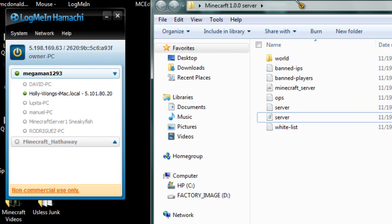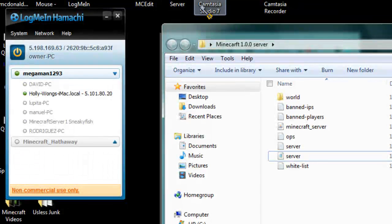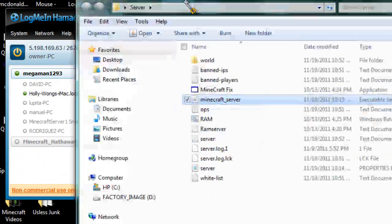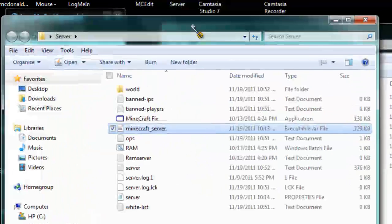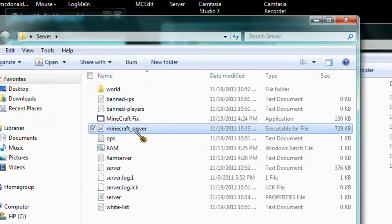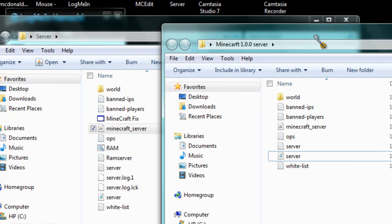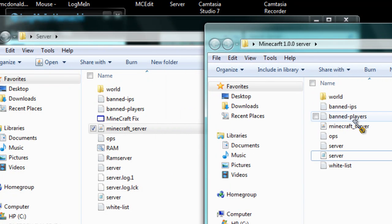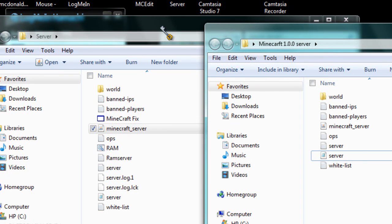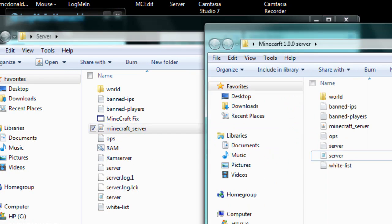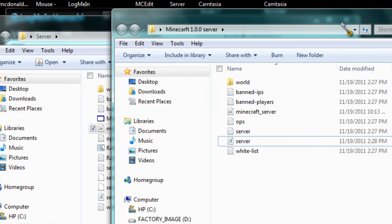Now if you already have a server and it's from Minecraft 1.8, you can just simply delete the Minecraft jar file, the old one you had. And just extract the downloaded one from Minecraft.net onto your original server. And from there you'll have the latest updates of 1.9 or 1.0.0, whatever you want to call it.